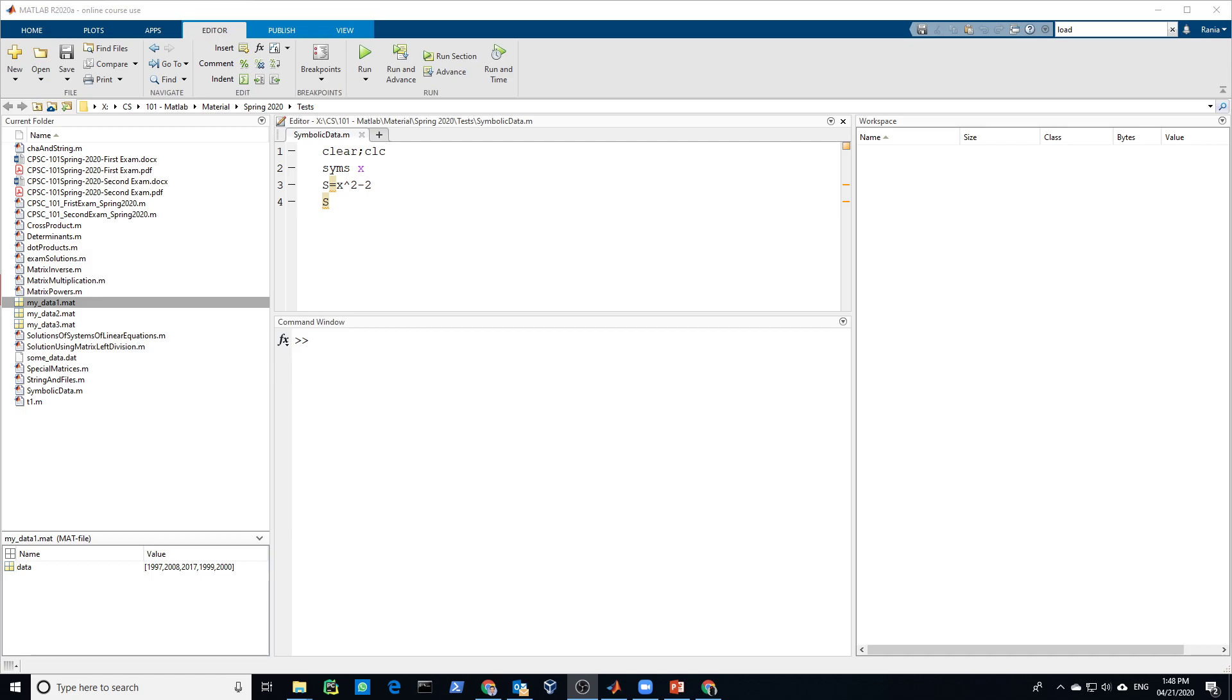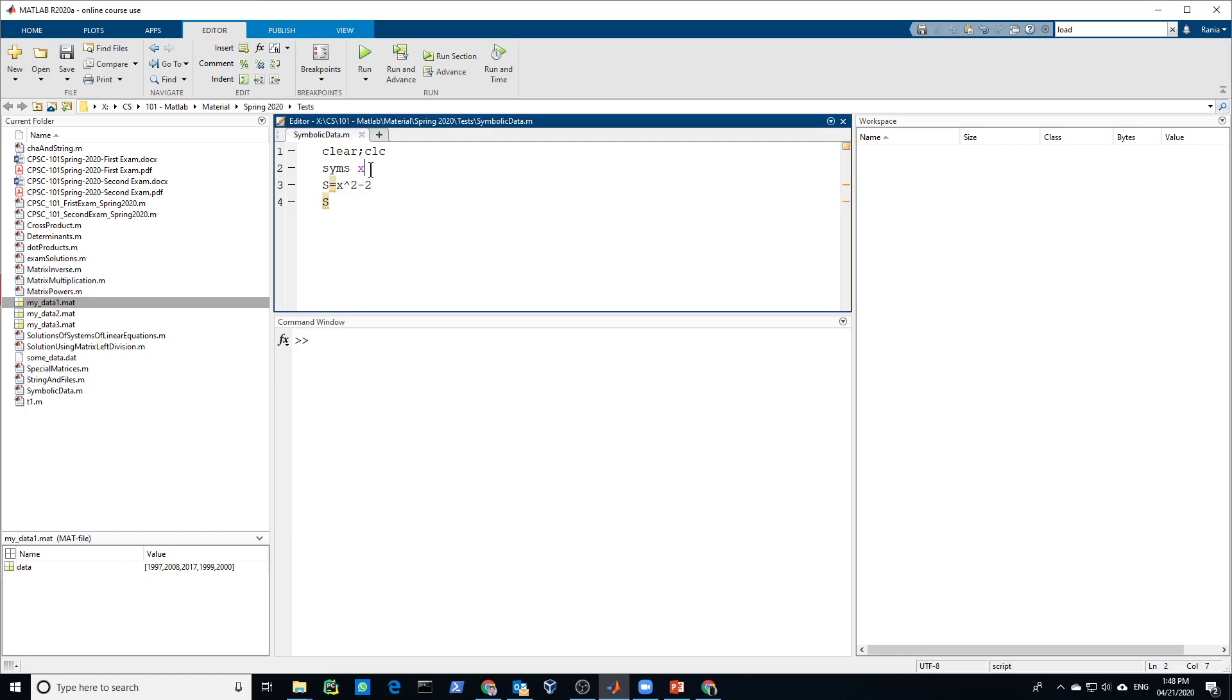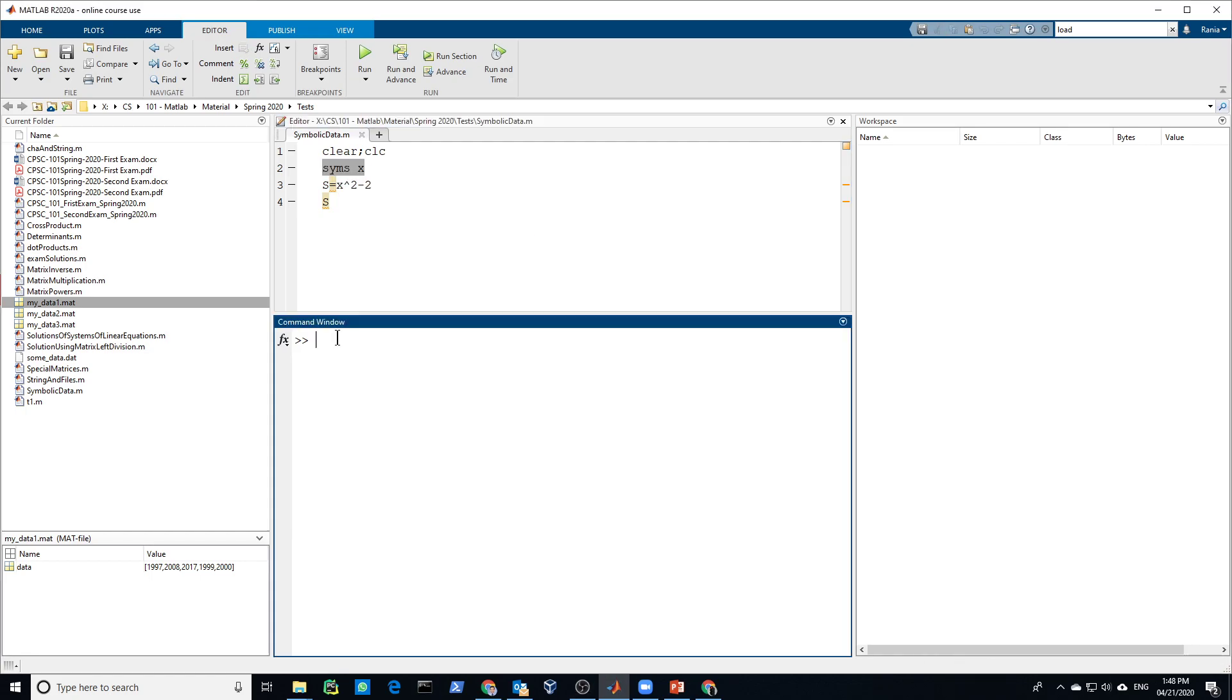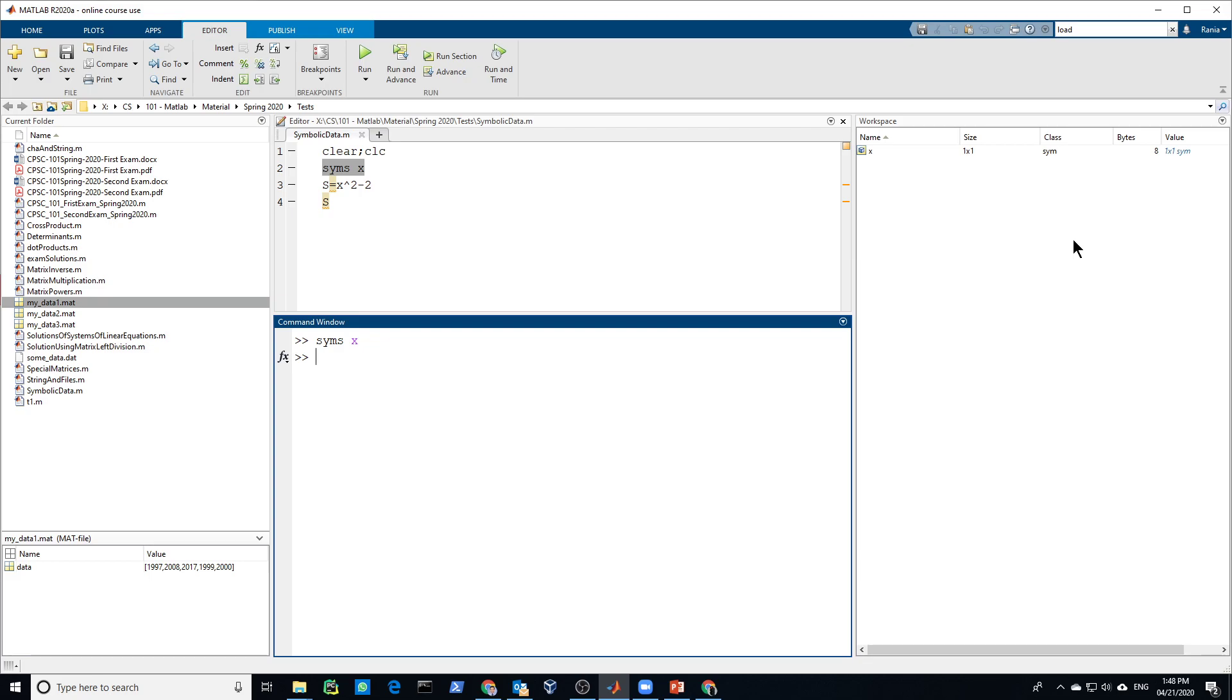So you could solve symbolic equations with MATLAB. Simply to create a symbolic variable, let's call it X for example, all you have to say, use a function SYMS SYMSX. This will create a symbolic variable, as you see in here. It's one by one, and the size is 8, and the value is one by one is a symbolic value.